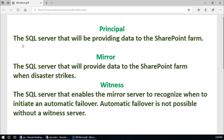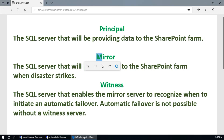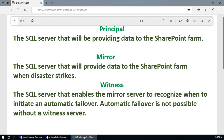The principal is the SQL server that will be providing data to the SharePoint farm — that's my principal server. The mirror server is the SQL server that will provide data to the SharePoint farm when a disaster strikes. When the primary data server is down, the mirror server will act as a primary server because it is already mirroring or synchronizing the data from the principal server.